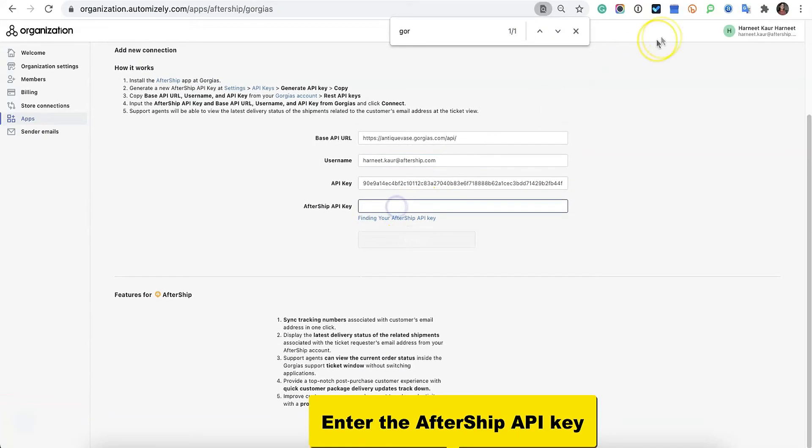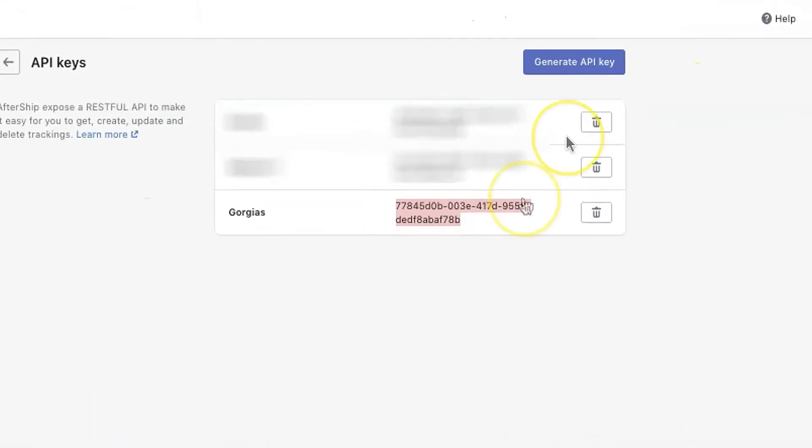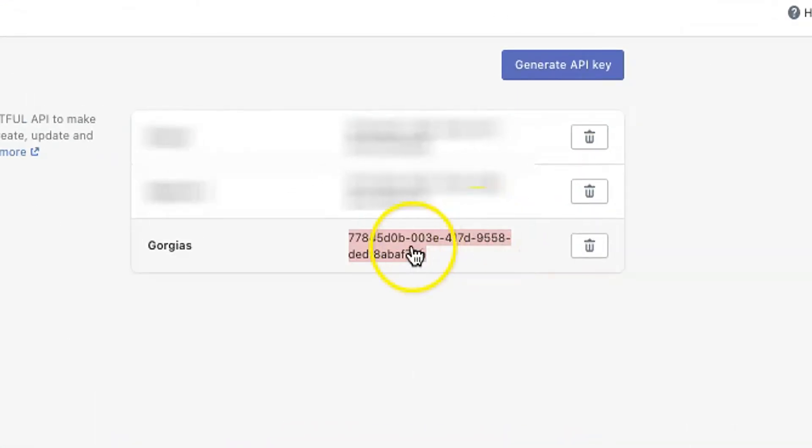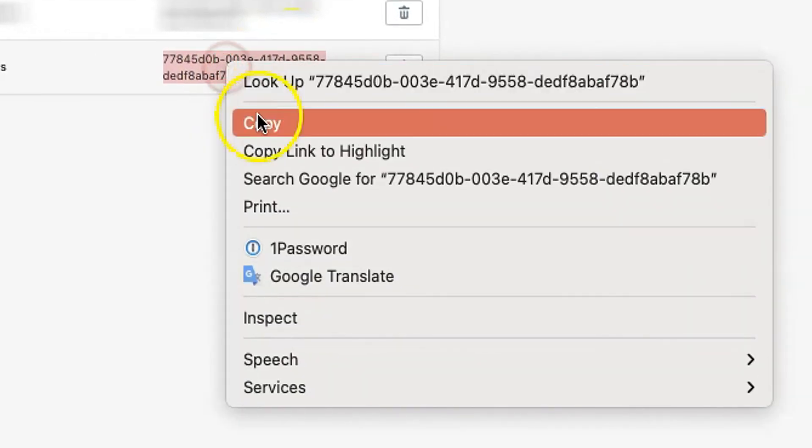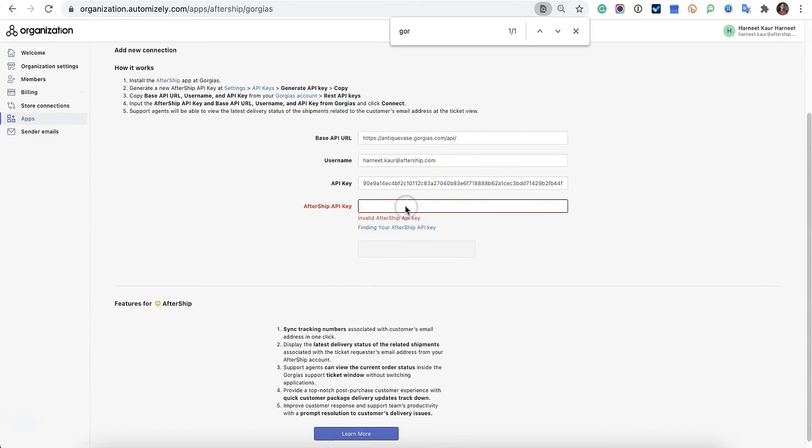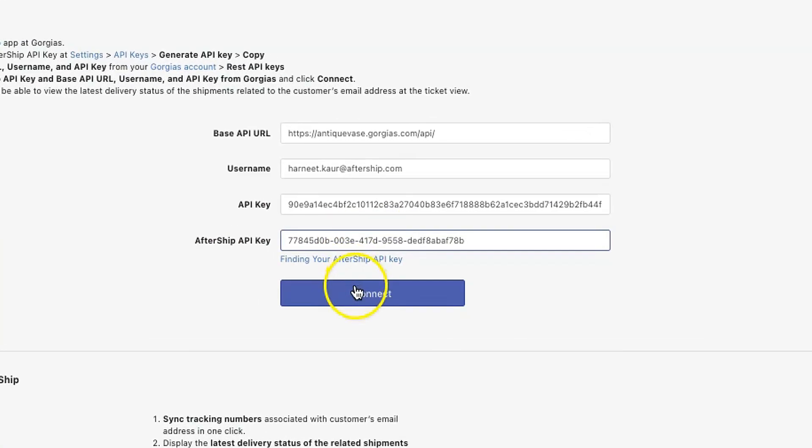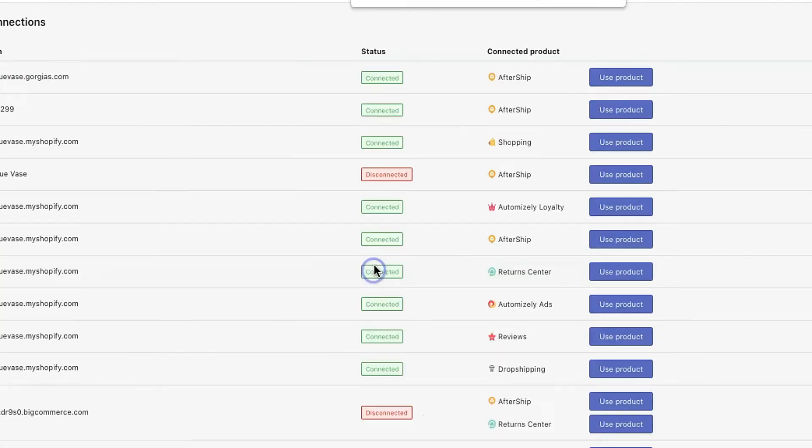Perfect. Now for the AfterShip API key, we're going to copy the API key we made in the first step. So let's go ahead and copy and paste and connect.